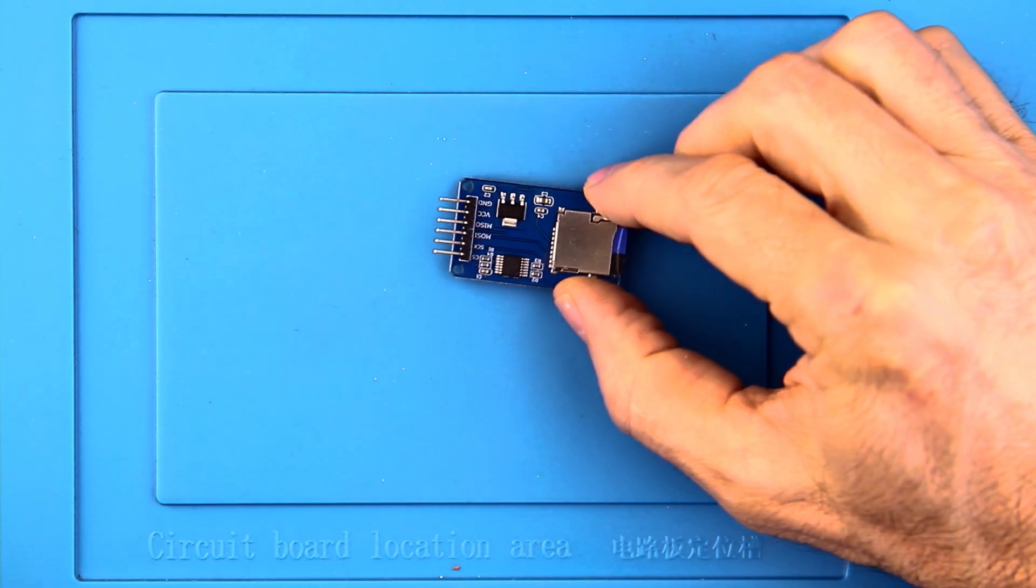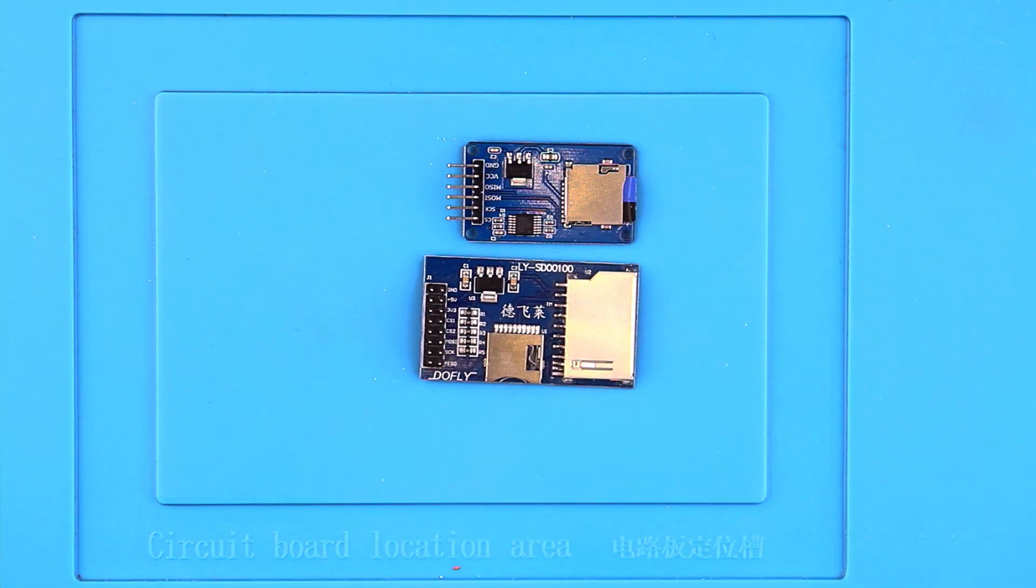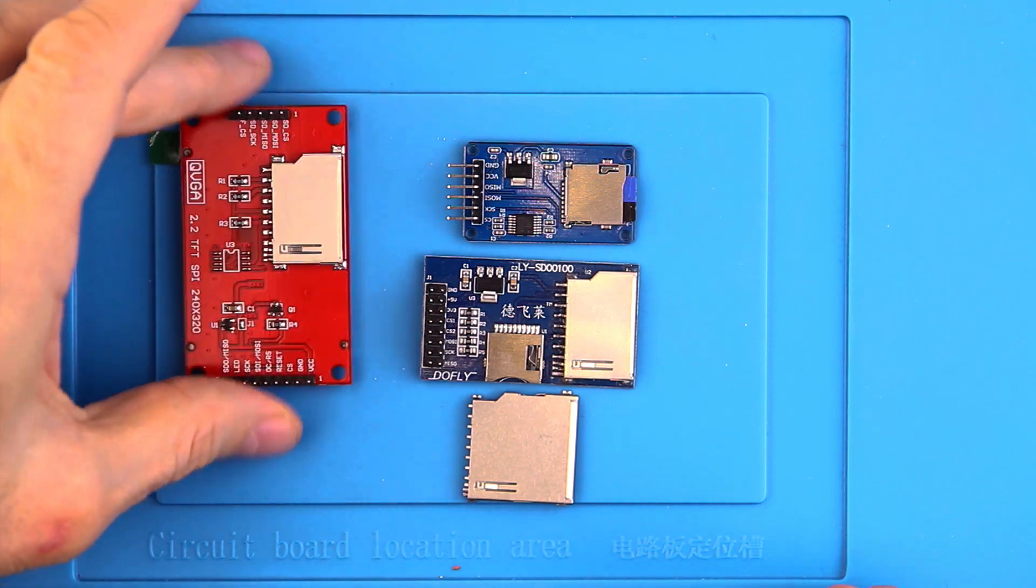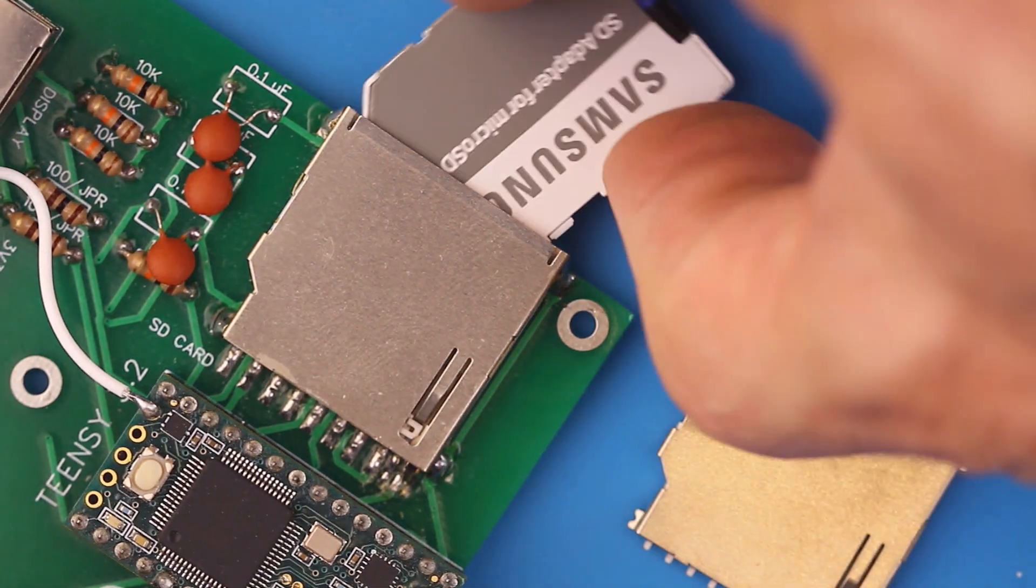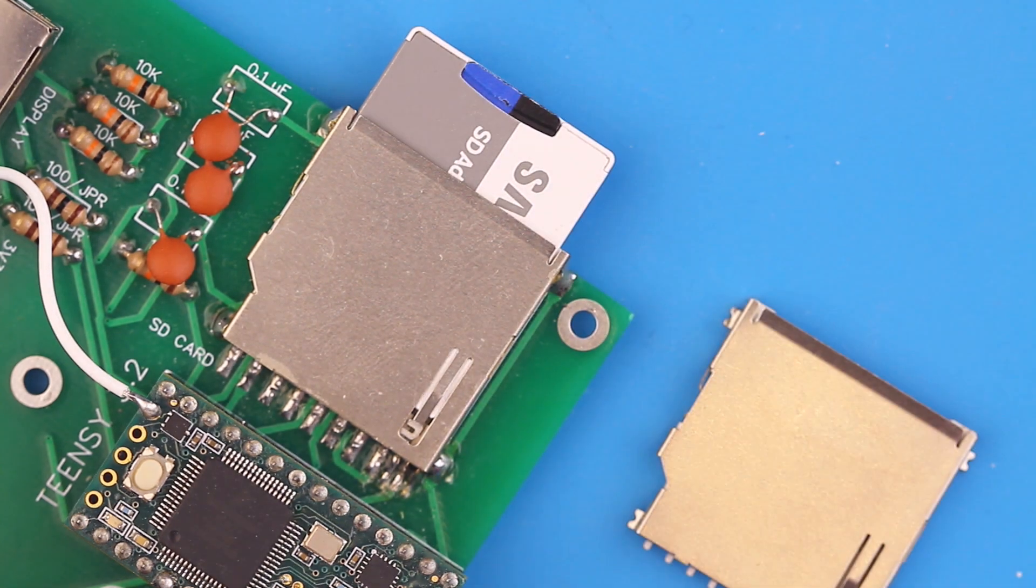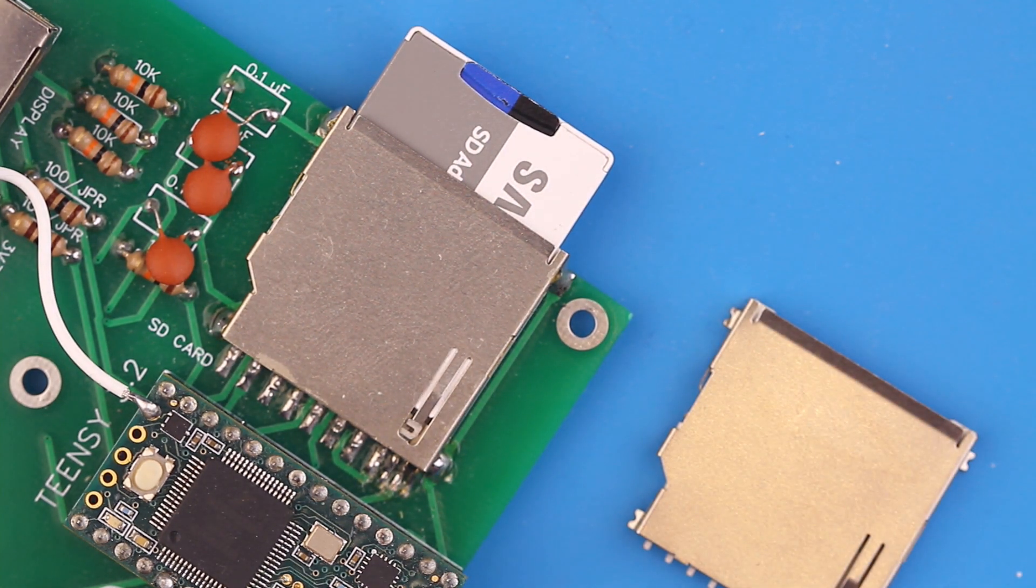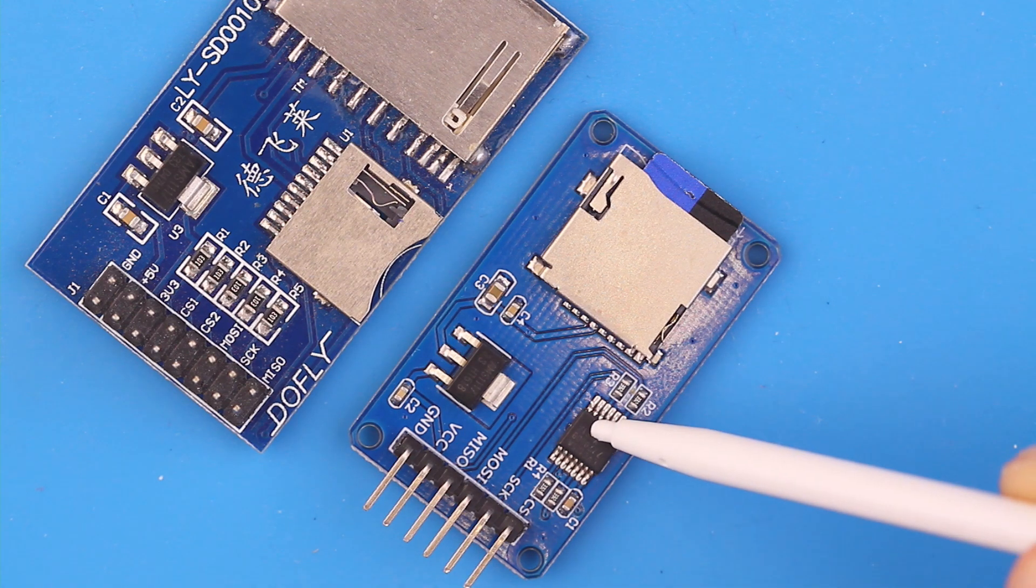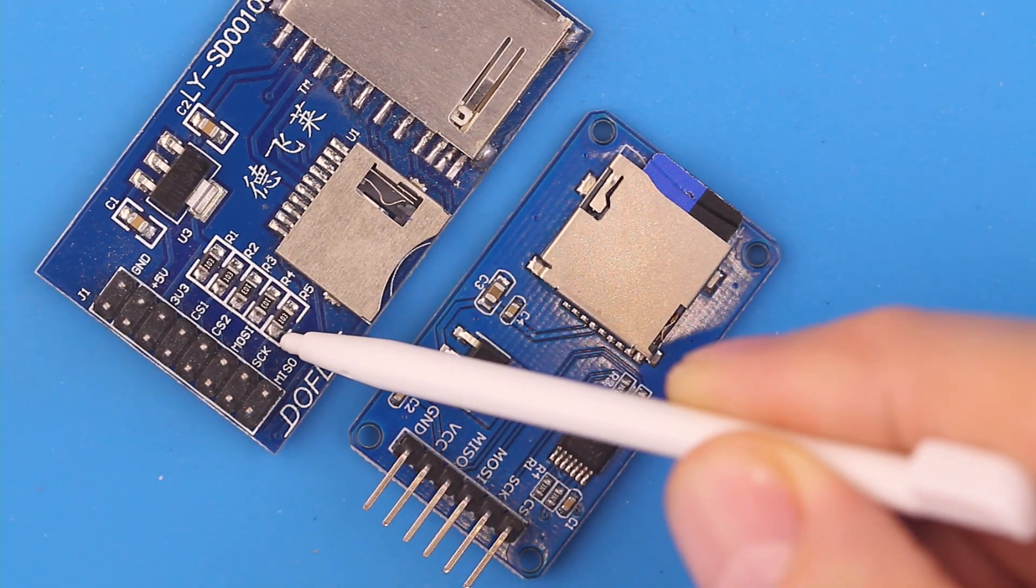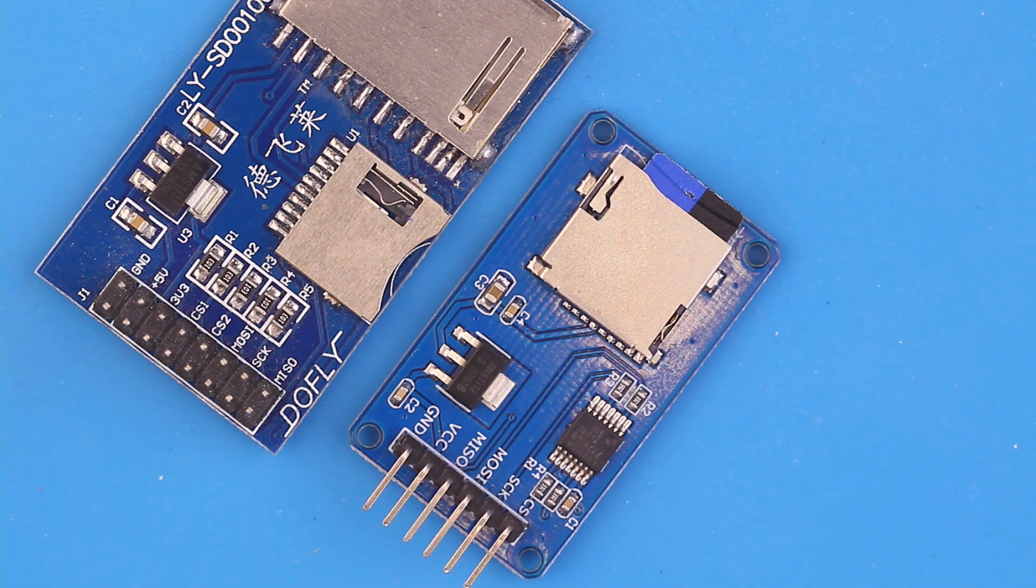SD card readers for your Teensy and Arduino come in different configurations. Stand-alone readers can support mini or micro SD cards, some are built into displays, and some are just a card reader for soldering directly to your PCB. In any case, cards operate on 3.3 volts, so a direct connection to your Teensy can be easily made. But 5-volt Arduinos need some special circuitry called level shifters.